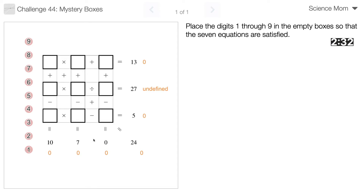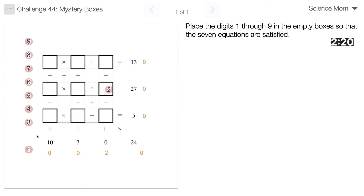I can't divide by 2 to get to 27 — wait, I can! 54 divided by 2 is 27. That sounds more doable than 81. So times what equals 54? 9 times 6 equals 54.